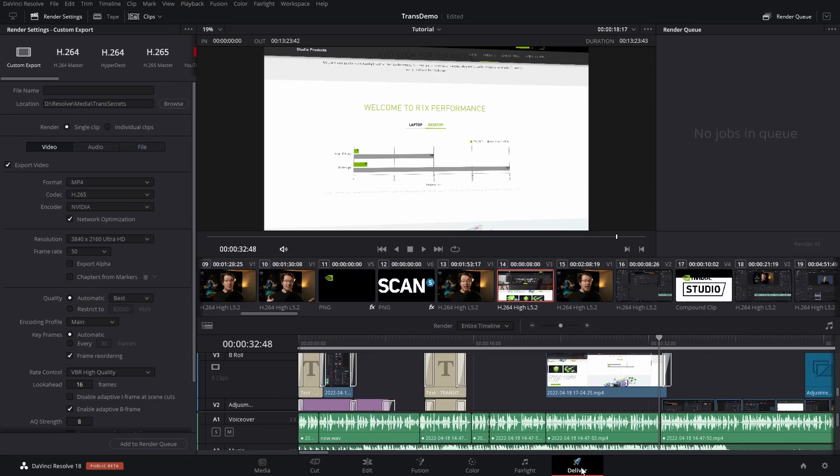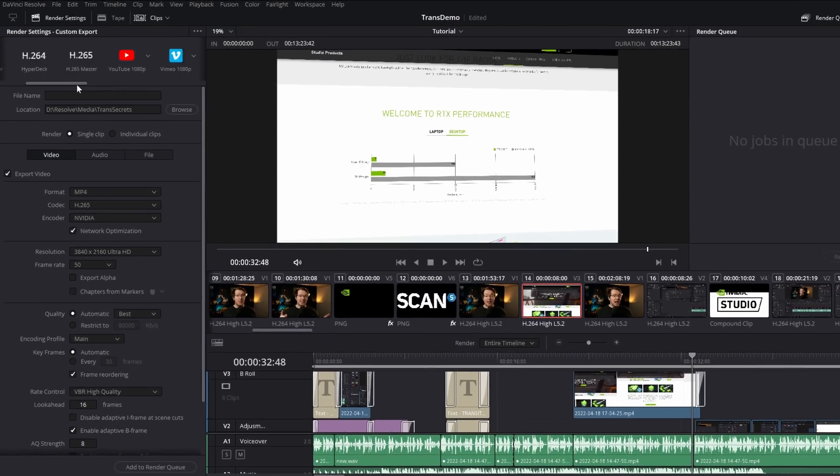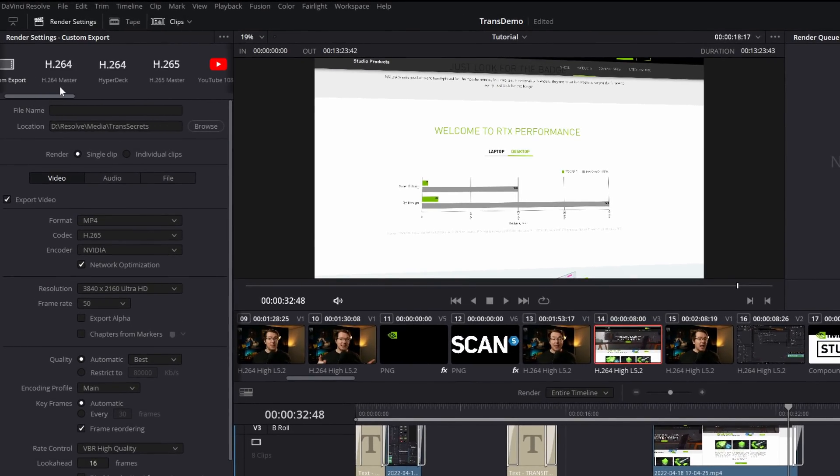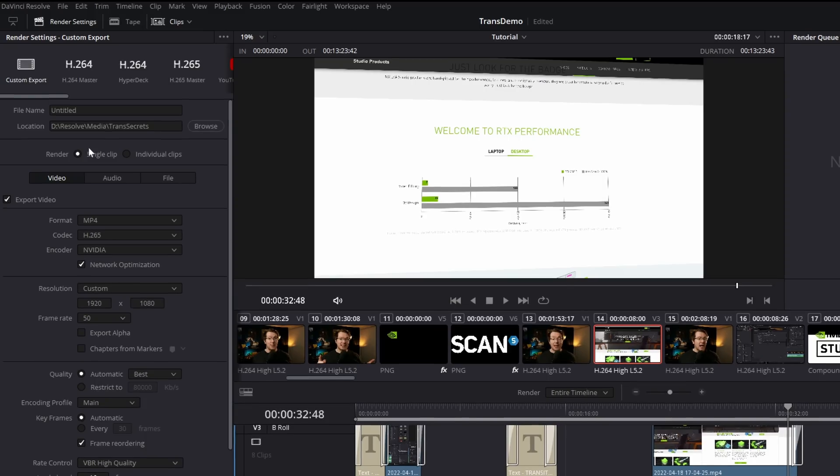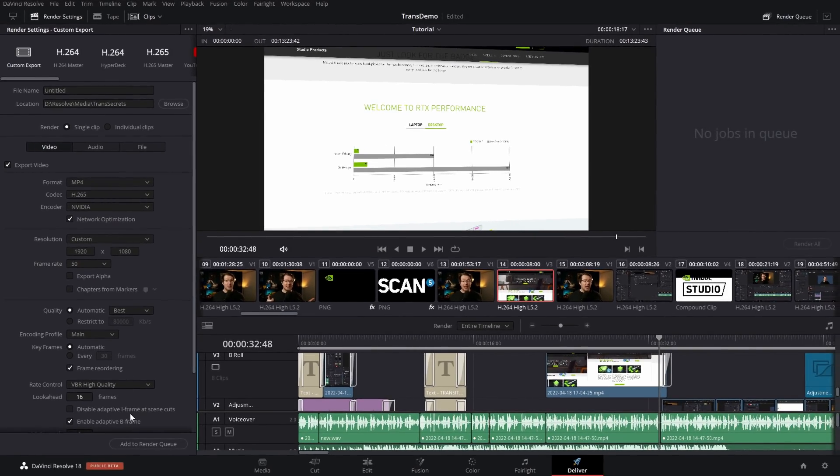Now, I'm going to jump over to the Deliver page. From the Render Settings menu, top left-hand corner over here, go to the very left and you've got this, Custom Export. Give it a click and then you've got all of your usual custom settings within here.